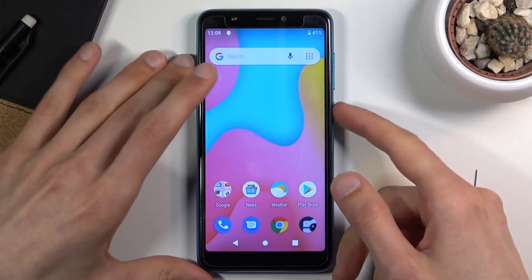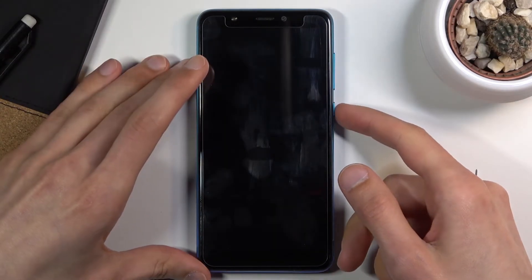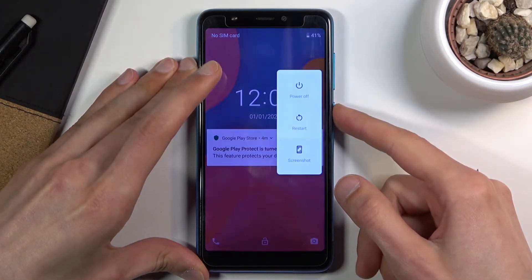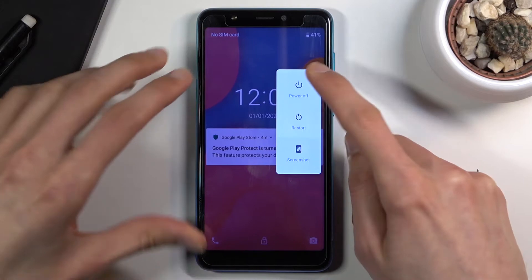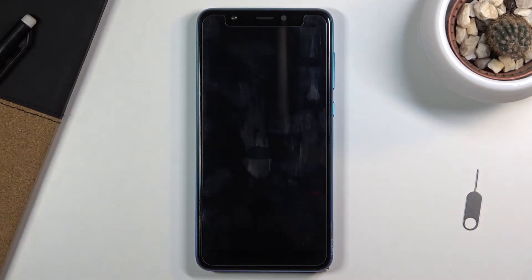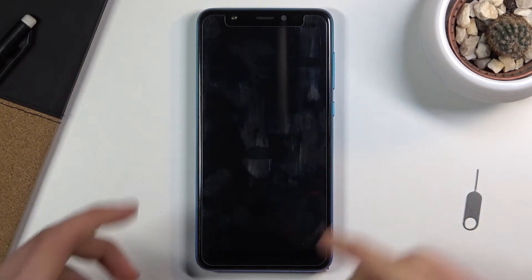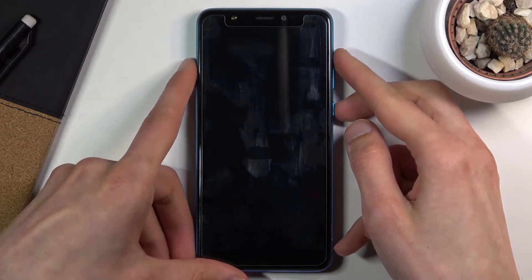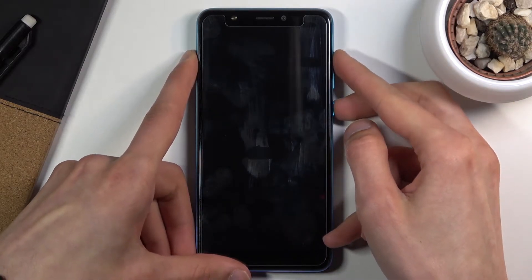To get started, number one you want to power off the device, so hold the power key and select power off. Once the device turns off, you want to hold the power key and volume up both at the same time. So let's do that right now.